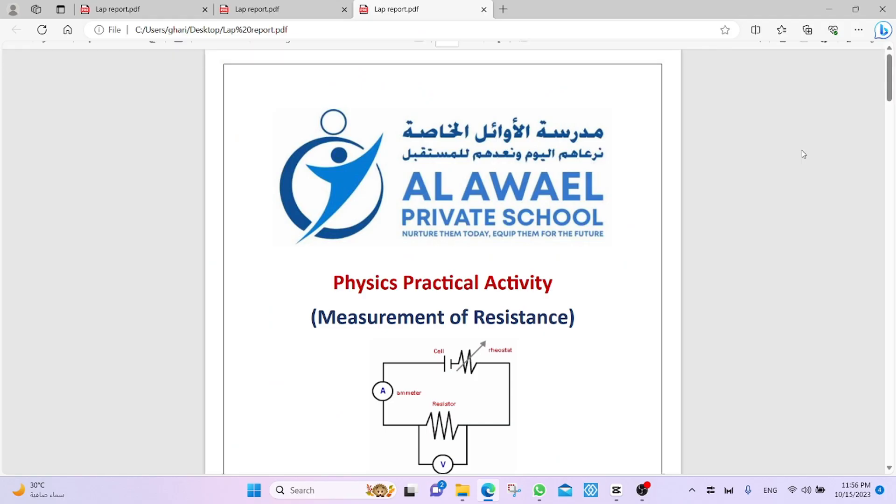Hello everyone, in this video I'm going to talk about practical activity.